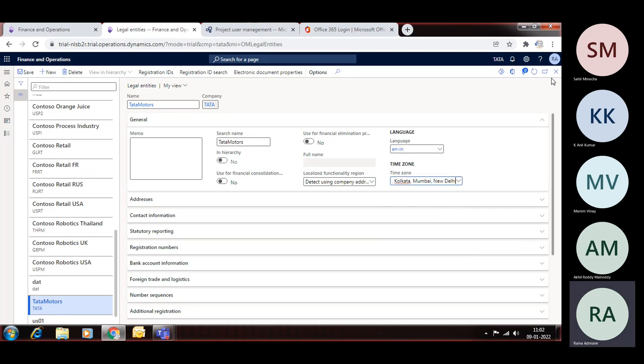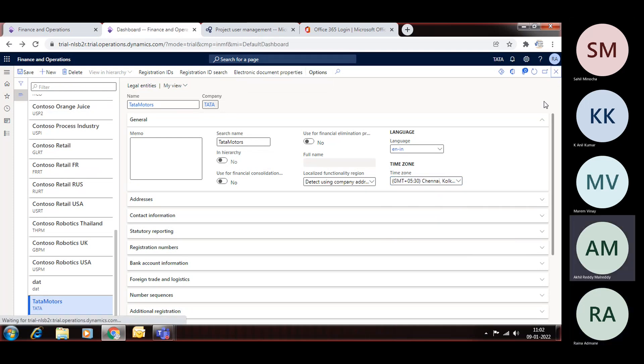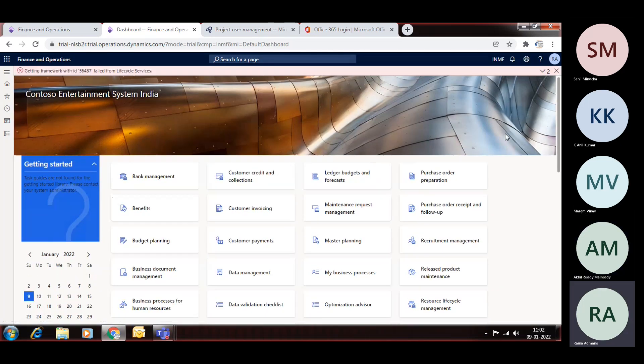And then close this. So this is the way we can create the legal entity.